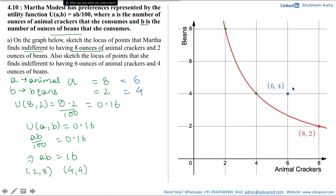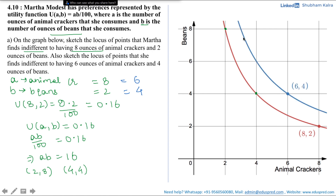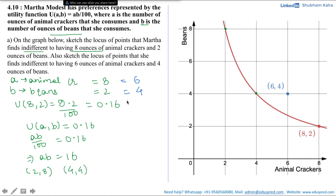We are asked to draw the indifference curve passing through (6, 4). Since the utility function is the same form, a quick shortcut is to draw a curve parallel to the red graph — it will lie a bit higher because it gives Martha a higher utility. But if you want the full process: the utility at (6, 4) is 6 multiplied by 4 divided by 100, which is 0.24. The utility function is AB/100 with A = 6 and B = 4.